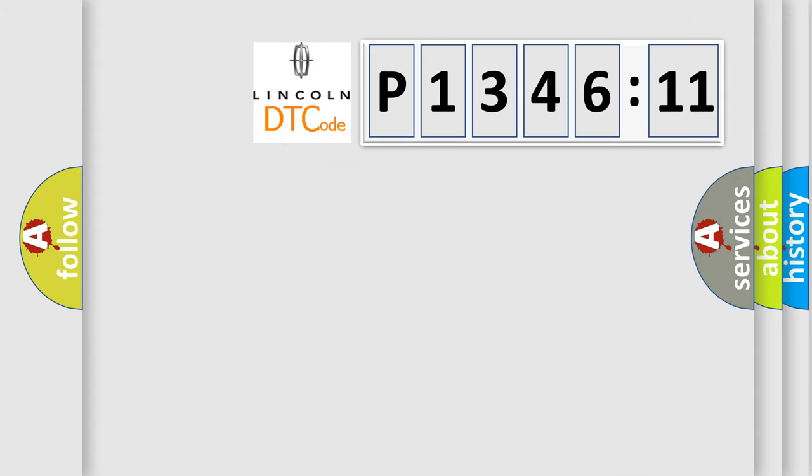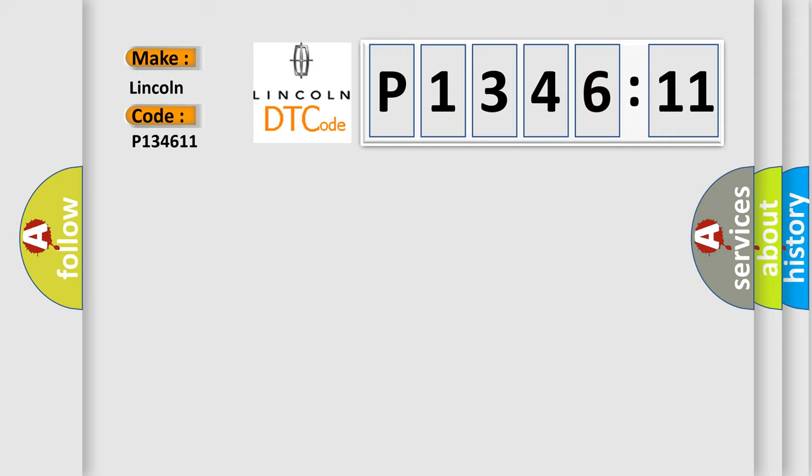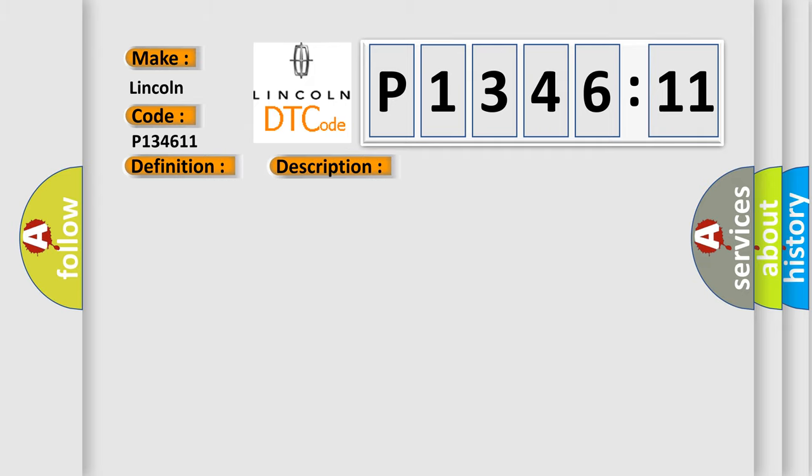So what does the diagnostic trouble code P134611 interpret specifically for Lincoln car manufacturers? The basic definition is encoder circuit. And now this is a short description of this DTC code.